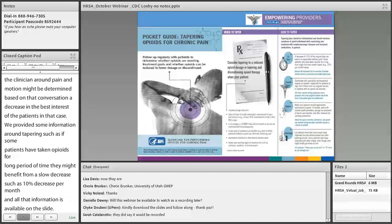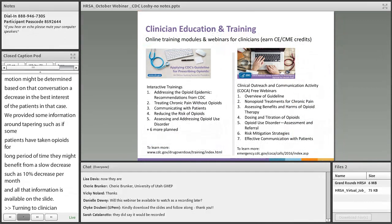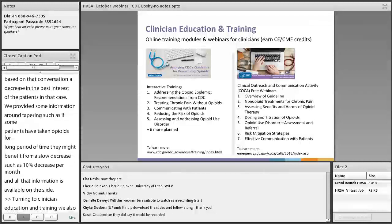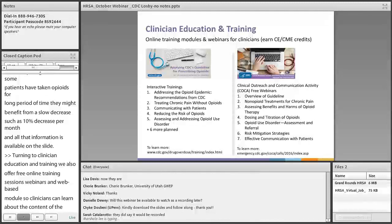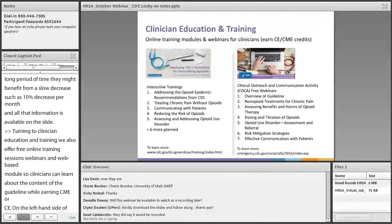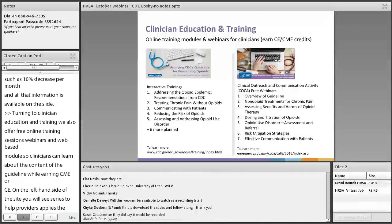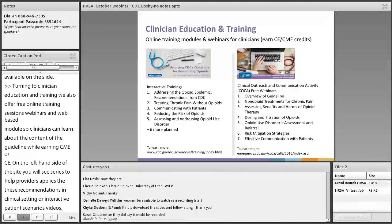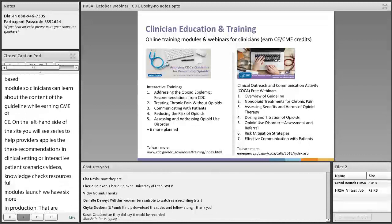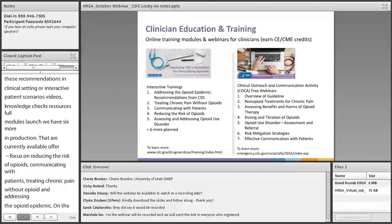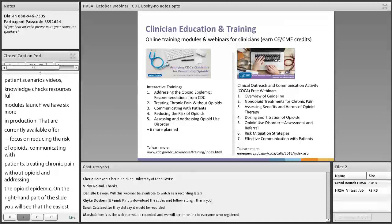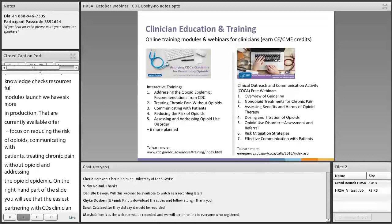CDC also offers free online training such as webinars and web-based modules so clinicians can learn about the guideline content while earning CMEs or CEs. An online series helps providers apply CDC's recommendations in clinical settings through interactive patient scenarios, videos, knowledge checks, tips, and resources. Four modules have been launched with six more in production — covering reducing the risks of opioids, communicating with patients, treating chronic pain without opioids, and addressing the opioid epidemic. CDC has also partnered with COCA and the University of Washington to present a webinar series about the CDC guideline, with seven one-hour webinars available free online.